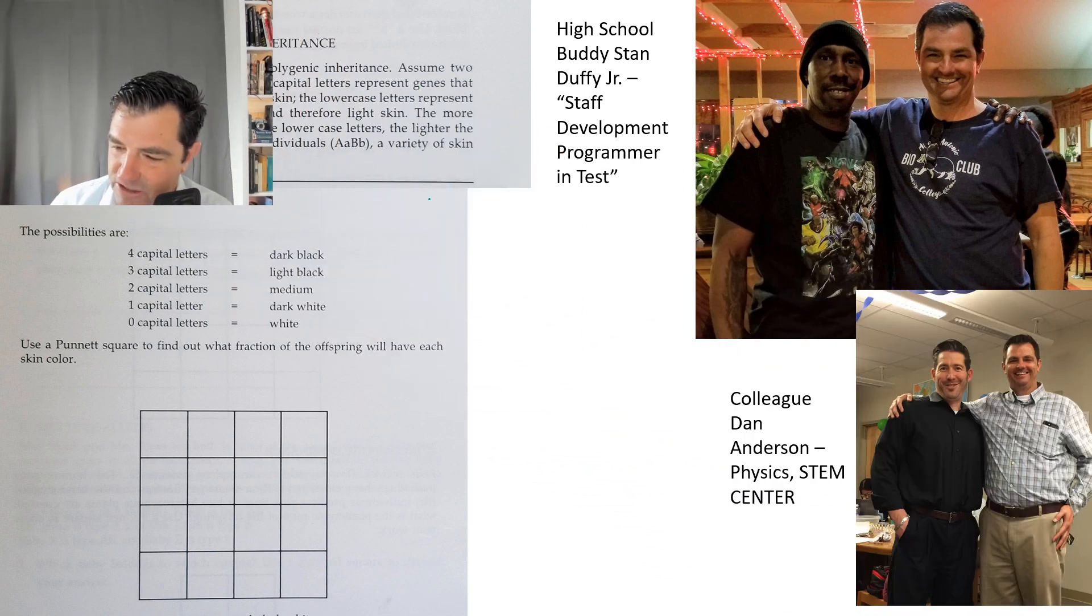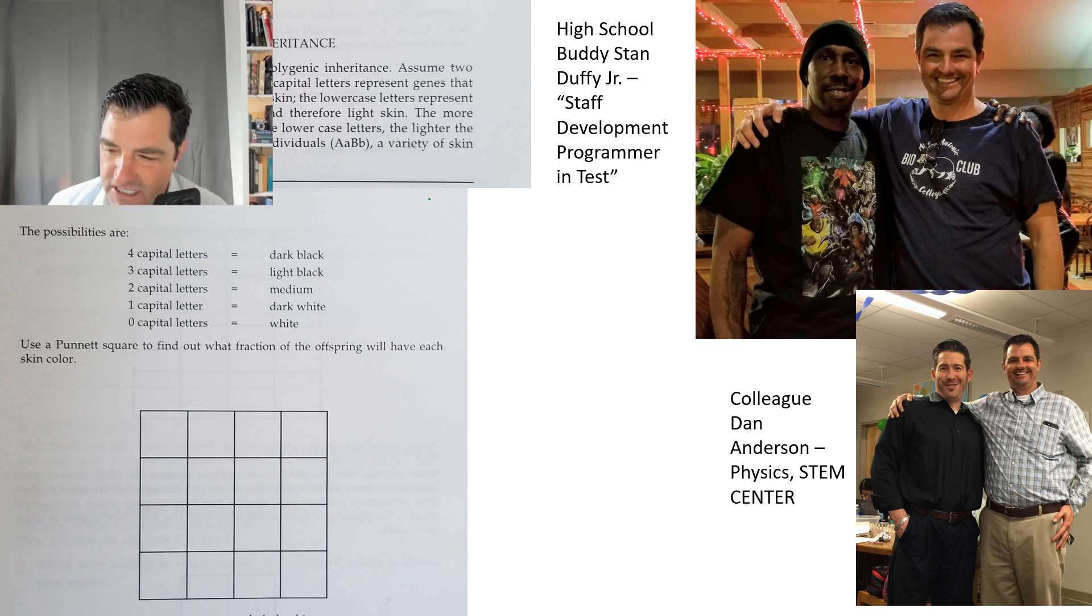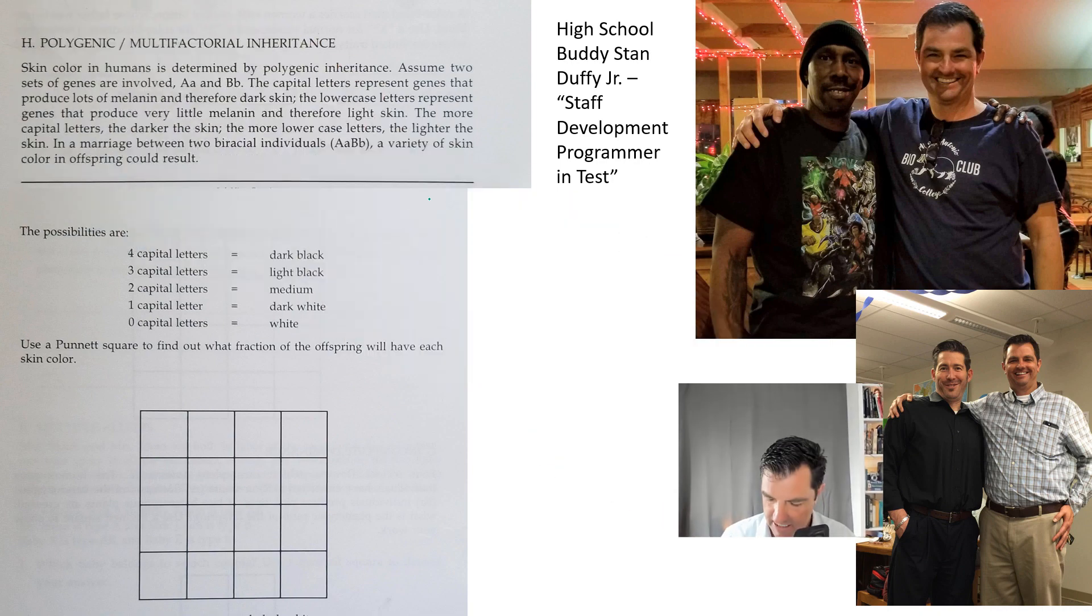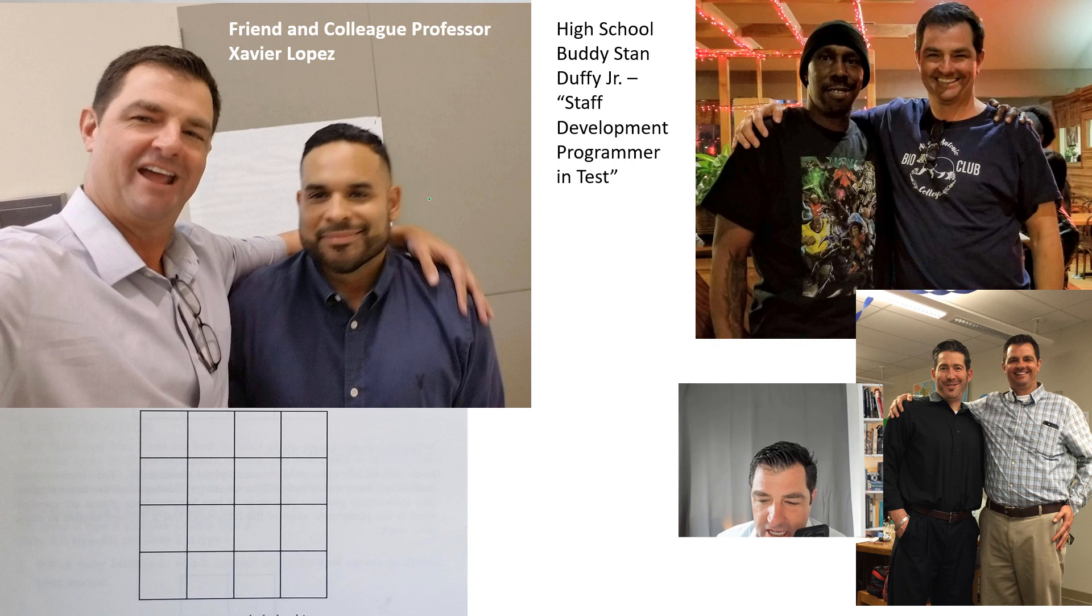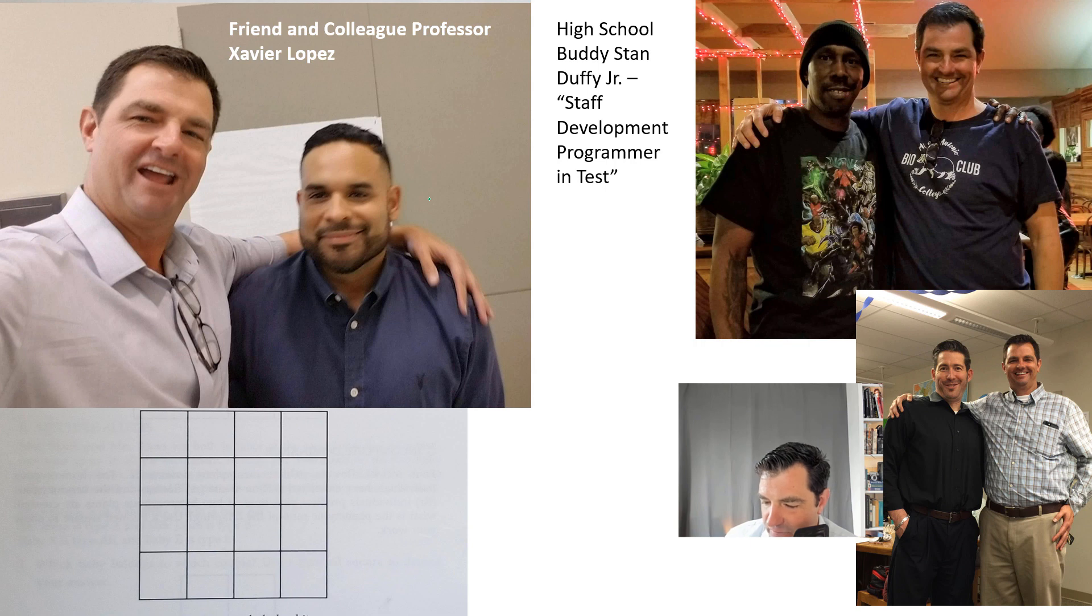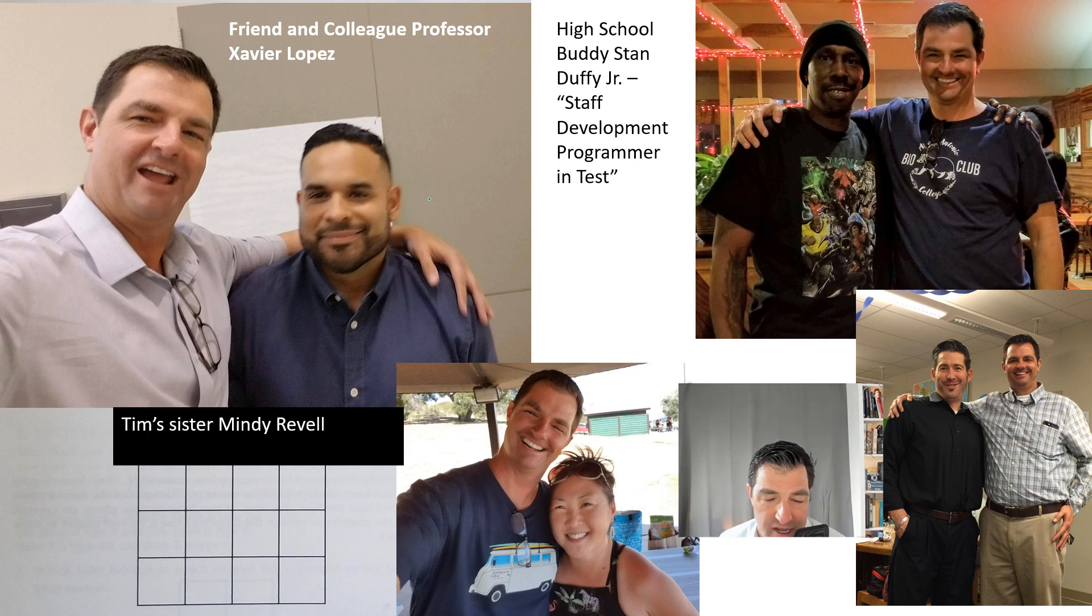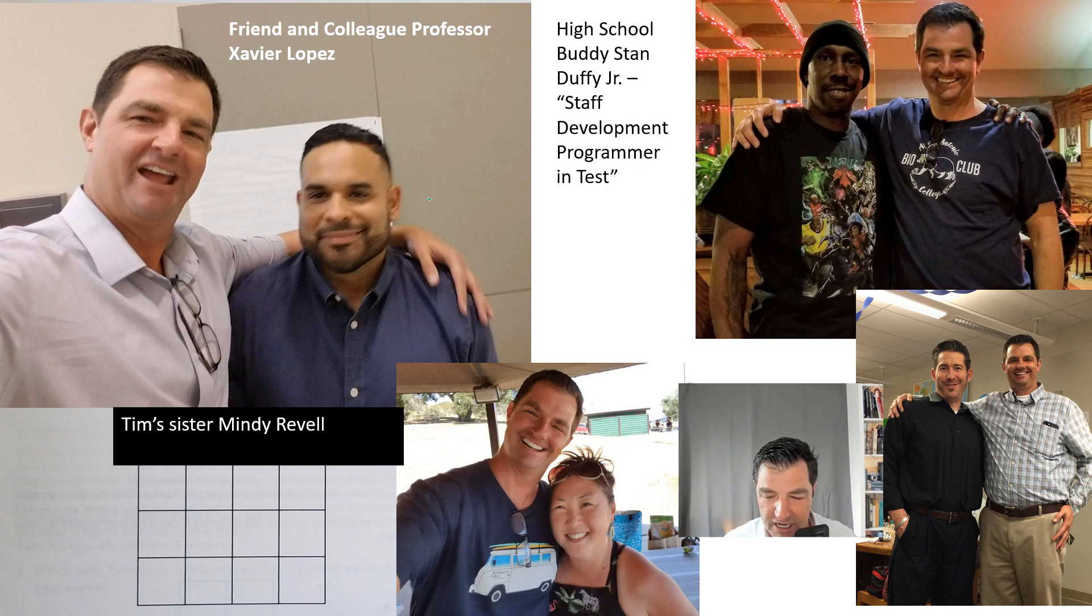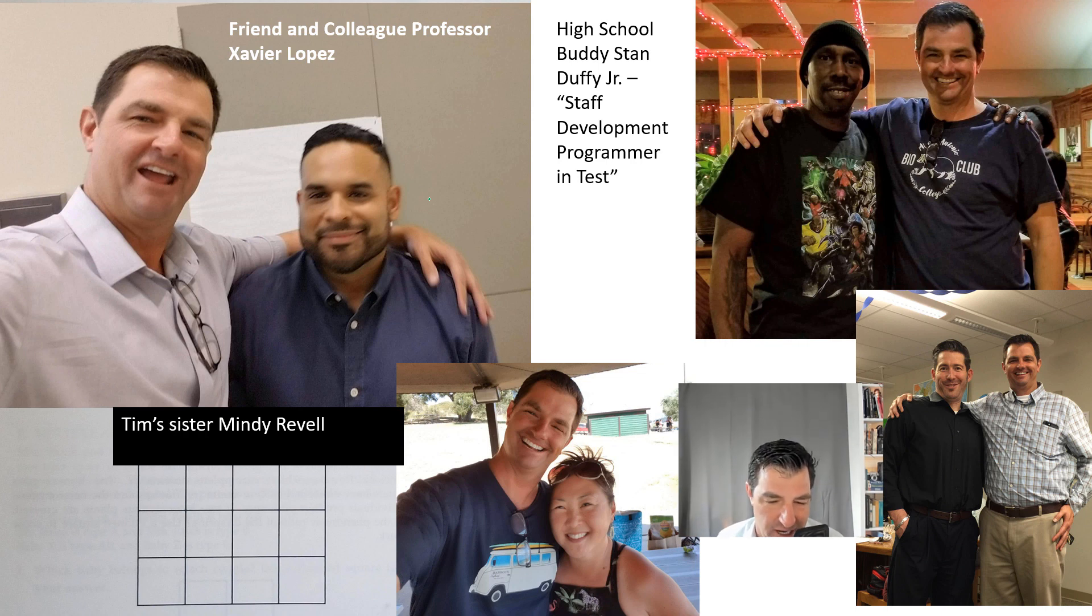My colleague Dan Anderson in the physics department—he and I were two of the original founders of the STEM center back in the day. Then Xavier Lopez, my friend and colleague in my department. And my sister Mindy Ravel. I have two sisters, Mindy and Misty Ravel, who are adopted from Korea. They've been around my entire life, so I don't recognize them in any other way other than just being my sisters, but sometimes we have to explain it when people wonder why we don't look the same.